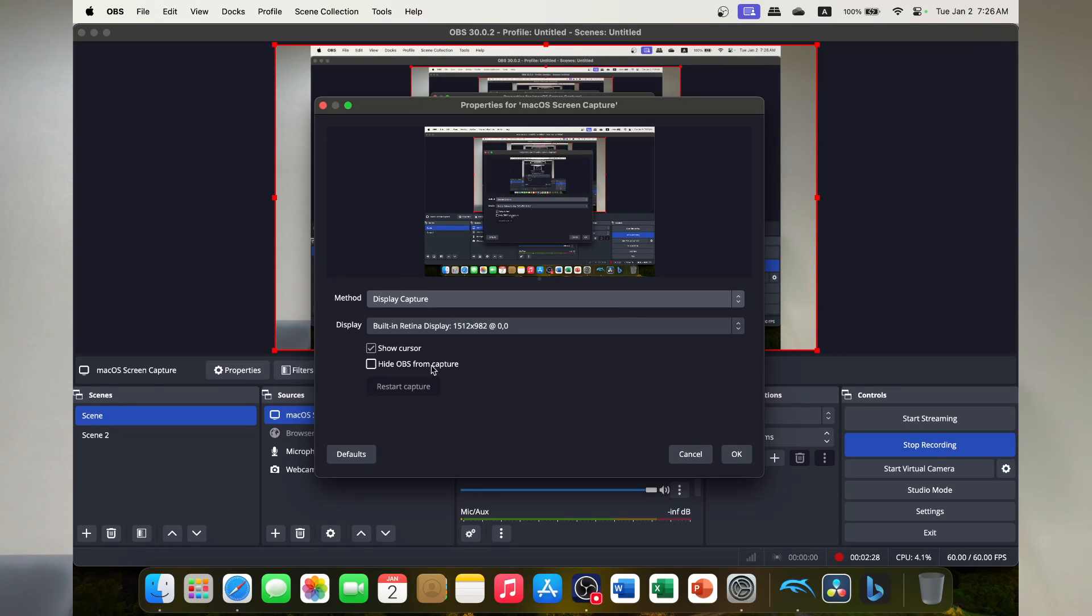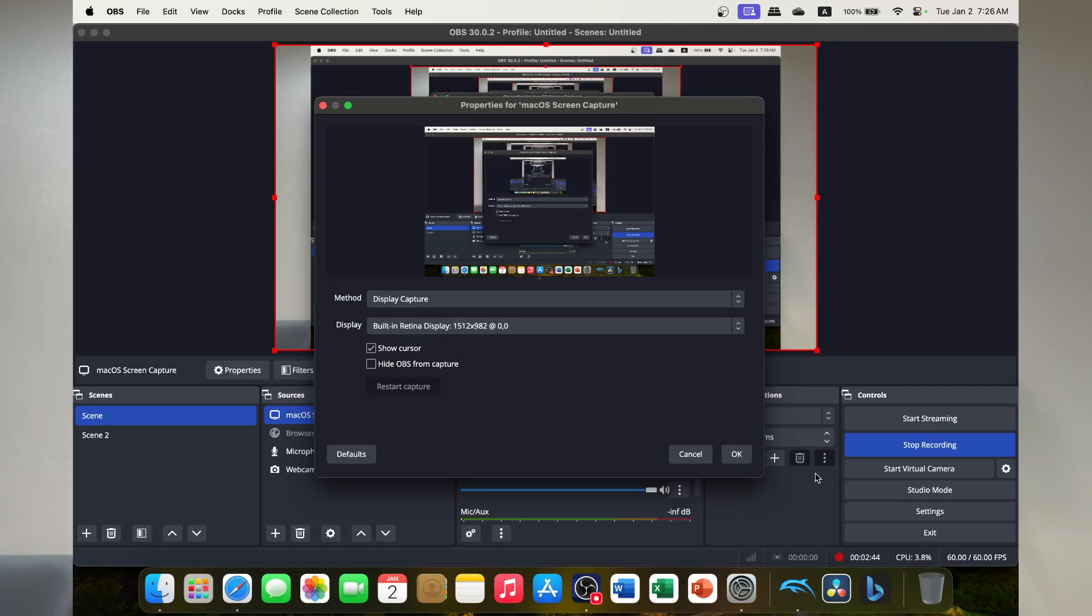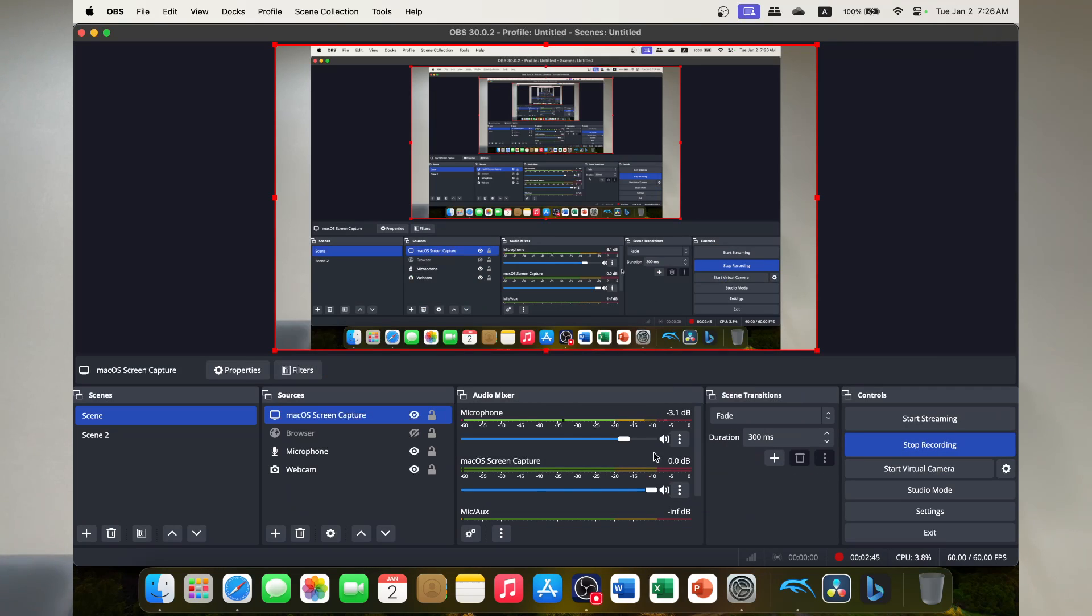OBS also has this great feature here where you can hide your OBS from the capture. So if you want OBS on your screen so you can see yourself, you can see what's being recorded, if you click hide OBS from capture, OBS disappears and all you can see is my application of Dolphin. So once you've got that set up, in the top corner there will be a screen sharing.